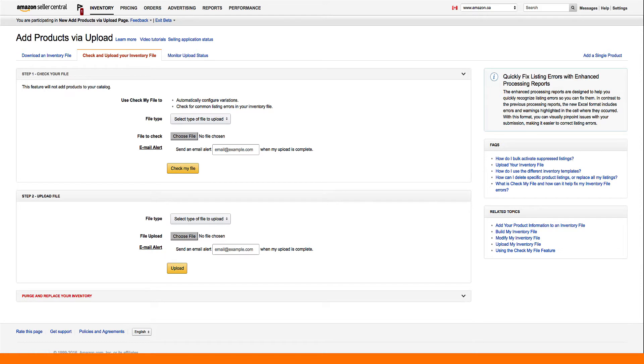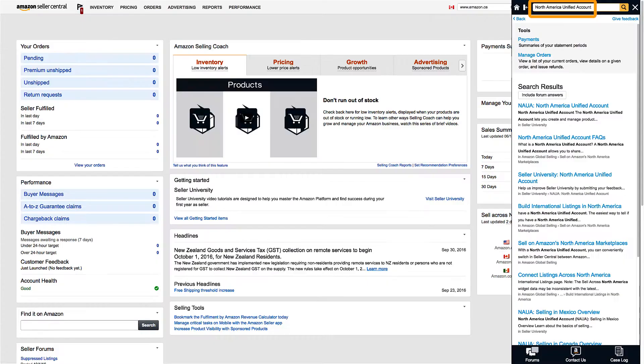You can use these same methods to list any FBA products with a unique SKU. Note that using an inventory loader file will not work for adding ASINs that are not yet present on the .ca or .com.mx sites. For more information, search North America Unified Account in Seller Central.